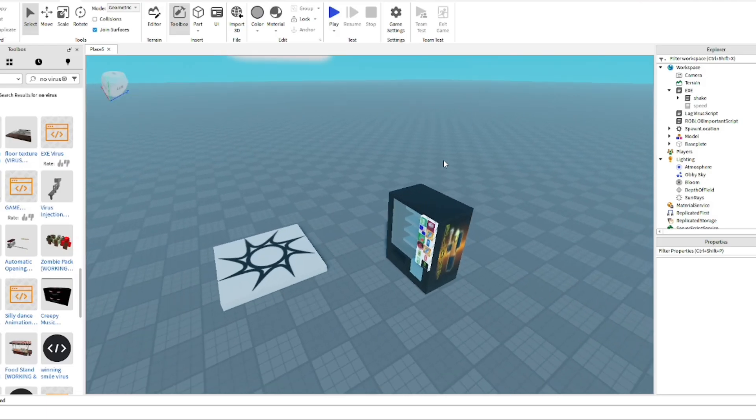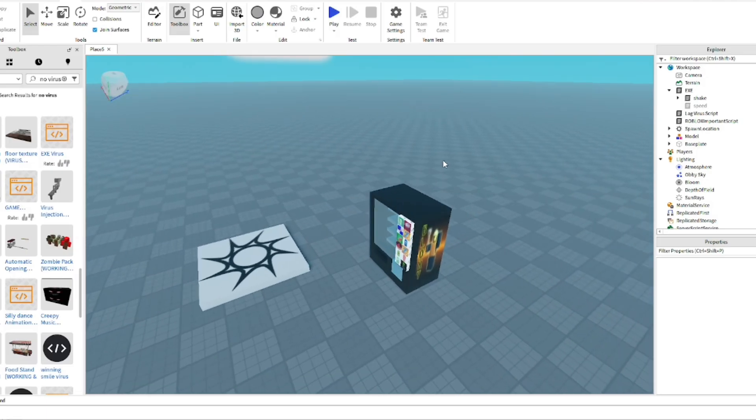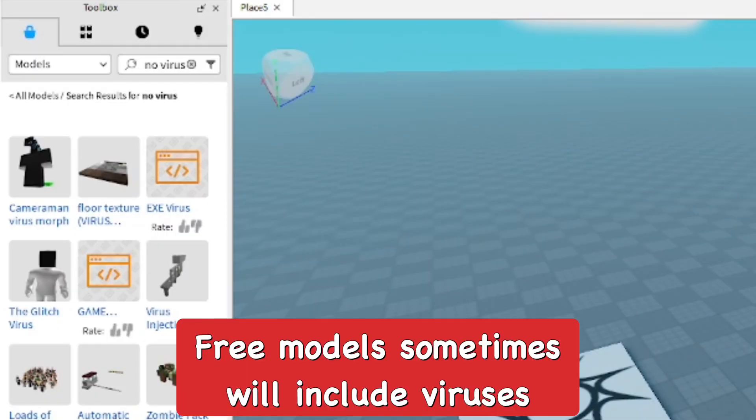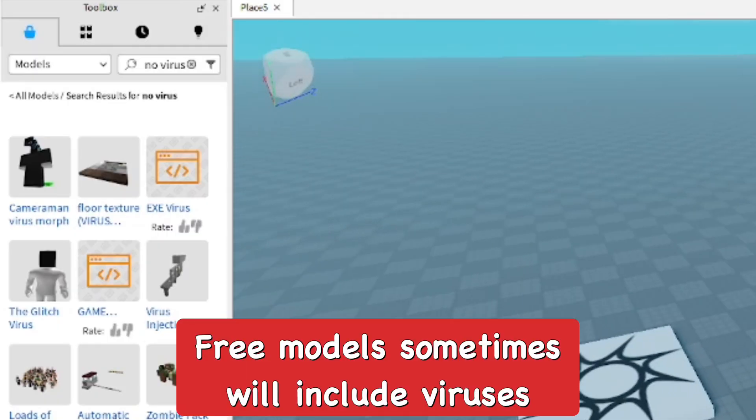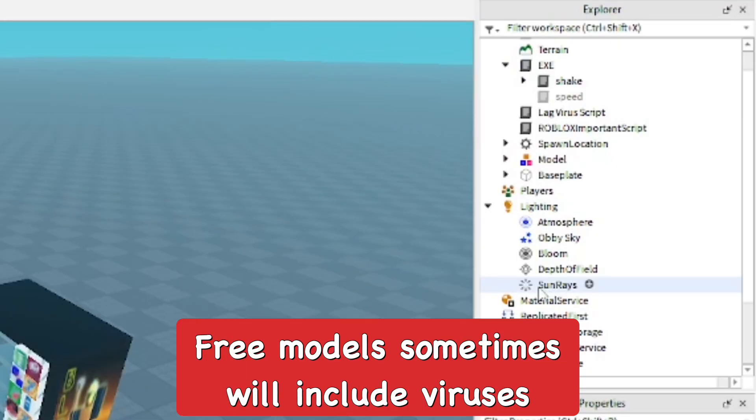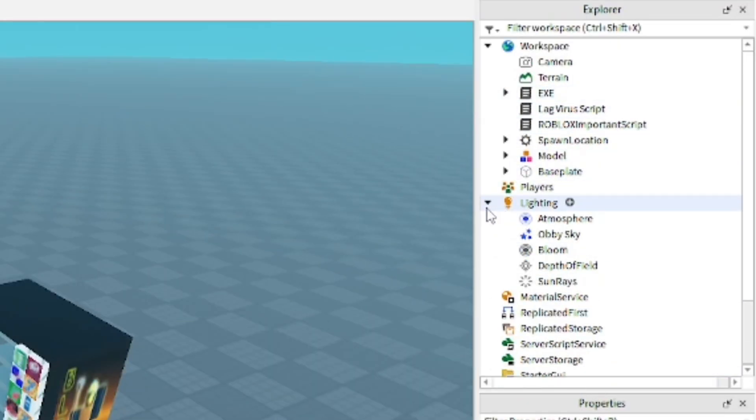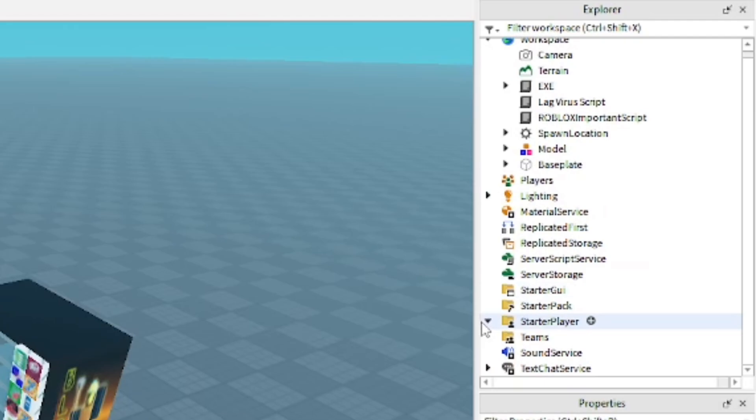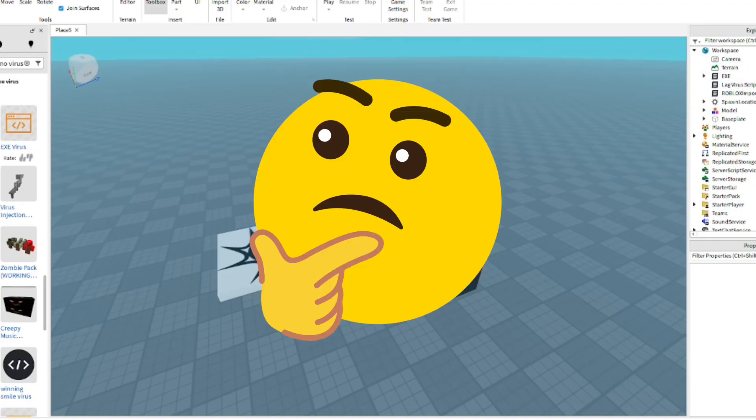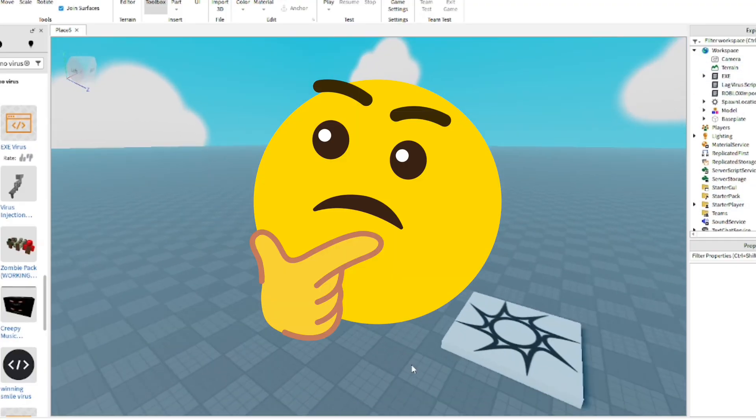I added some random questionable things. So if you use a lot of things from the toolbox, you could be at risk of this. I know a lot of my old games would get viruses all the time when I was younger, but I didn't know how to build anything, so I'd always use free models.